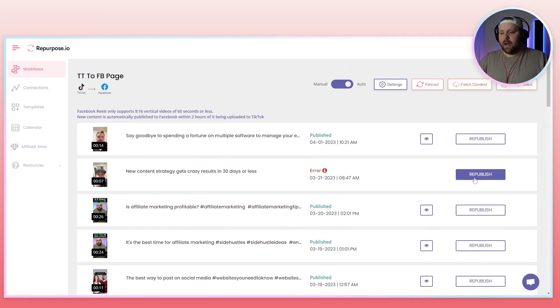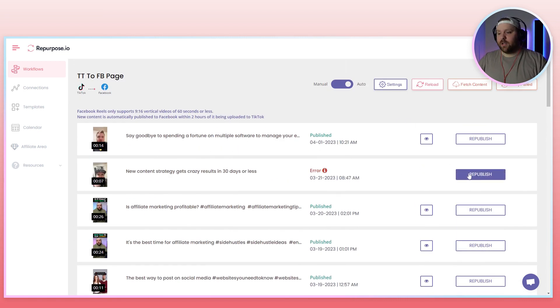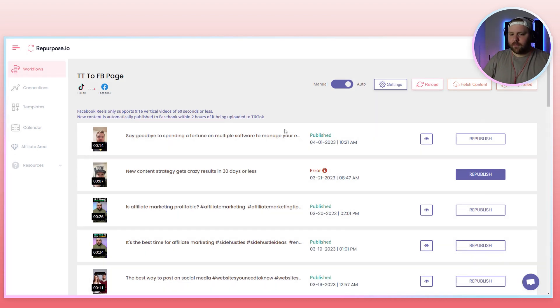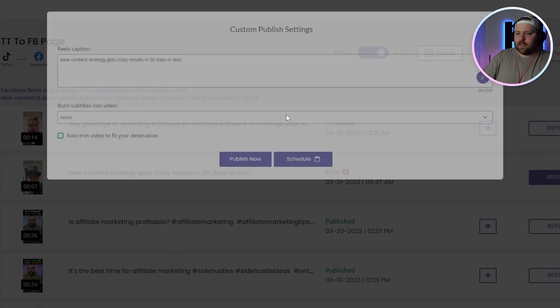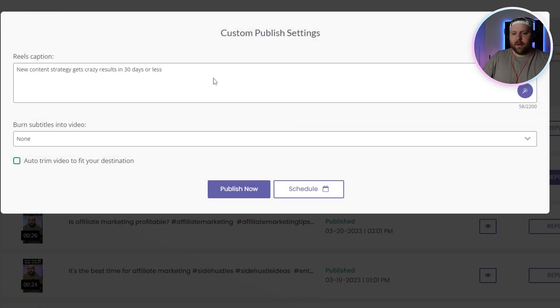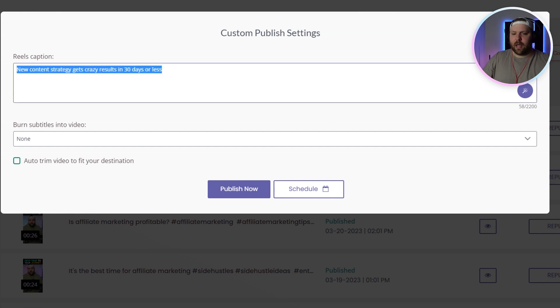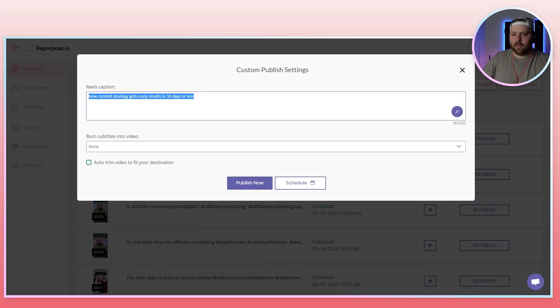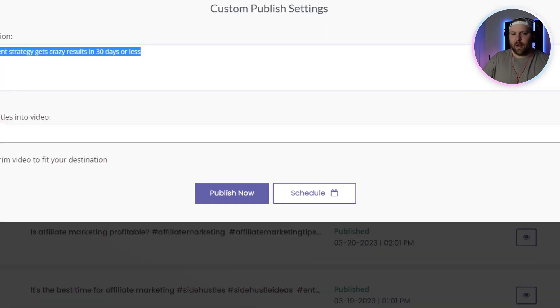And so if I want to manually publish this because I have this on automation, right, I just press republish and it's going to be jumping up here. And so this is the caption that I had on my TikTok video, which to be honest, isn't even that great.